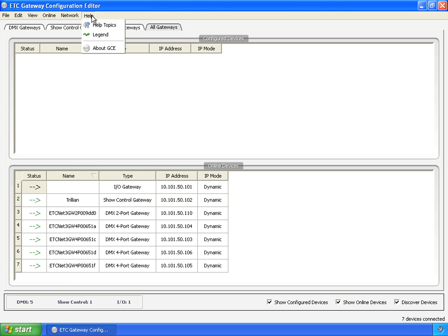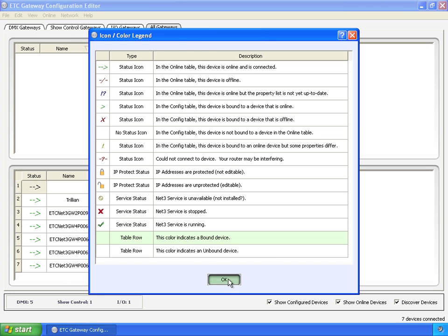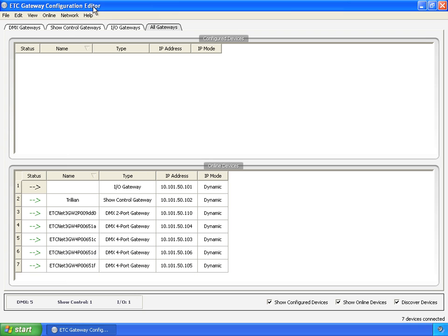Help, a good one here is legend. This brings up a dialog showing you the icons for all the status stuff. Bound, unbound, and the different icons here. It's a handy dandy little reference.